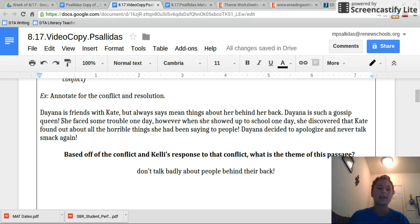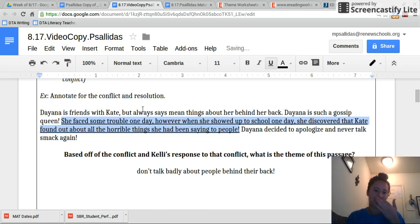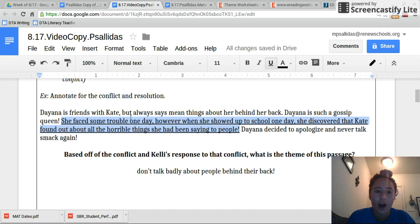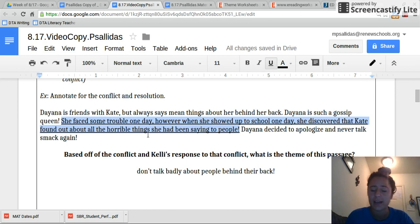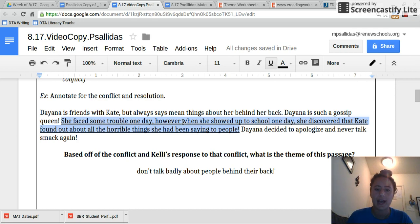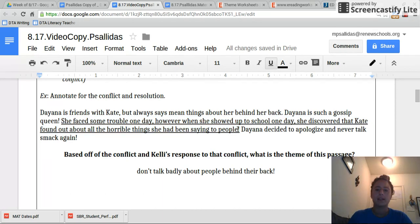So I'm going to stop right there because I know that this is my conflict. Even though the beginning of it described this mean thing, this is our character Diana's conflict, because the key phrase here is it says she faced some trouble one day. So I knew the conflict was coming. What was the problem she had? It was that she discovered that Kate found out about all those horrible things she'd been saying. Let's keep reading.